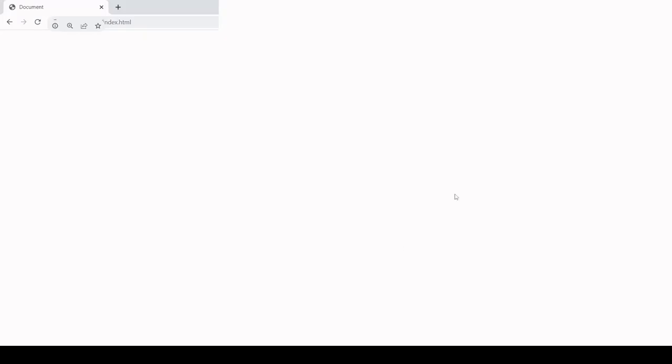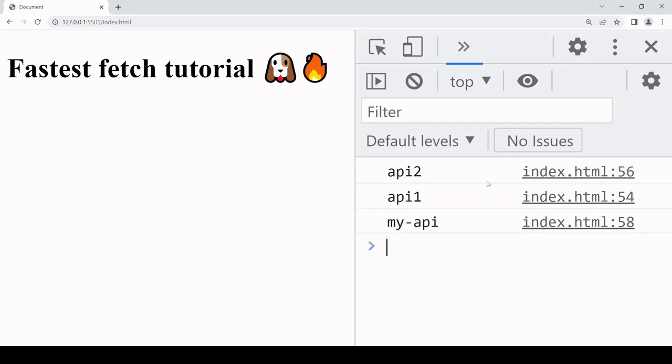If I run this script a few times in the browser, you see that generally speaking the API that I set up myself is the slowest to return a response, and the fastest is a toss-up between API 1 and API 2.